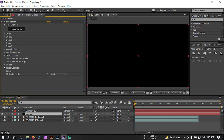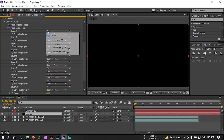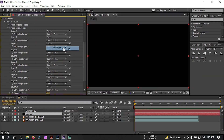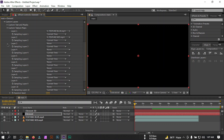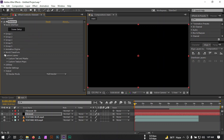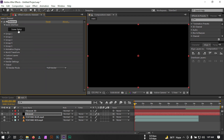Select Element 3D, go to Effect and Presets, and select Custom Texture Maps. For Layer 1 select the blue one and for Layer 2 select the red one.